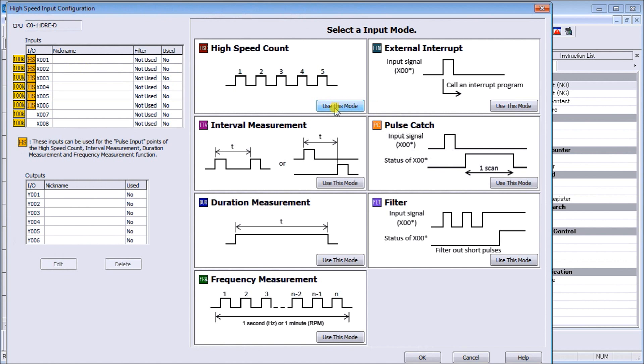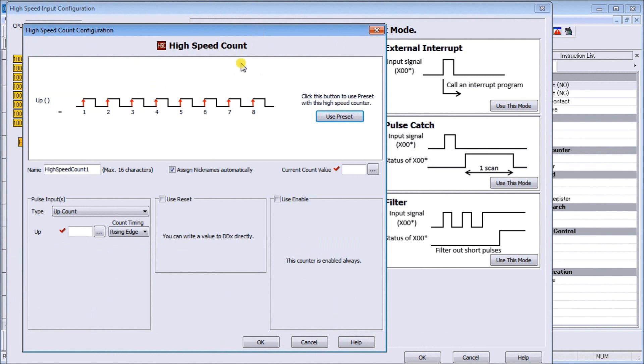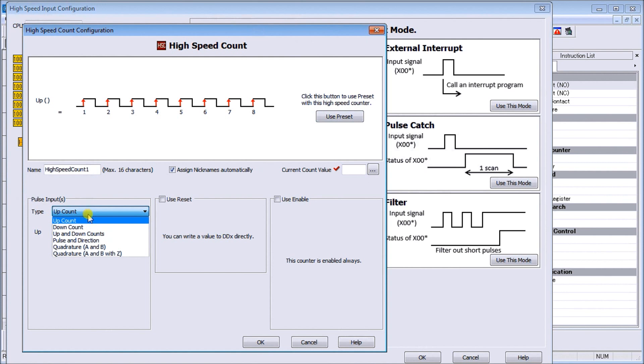Right now I have nothing I'm using, so I can hit the use this mode which is my high-speed count mode. It gives you a little diagram to show you exactly what it's going to do. Let's use this mode and we get another menu.